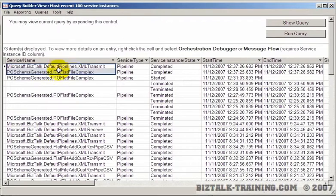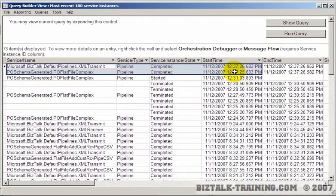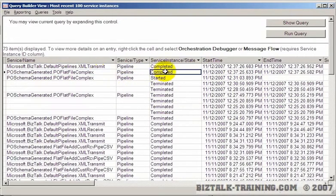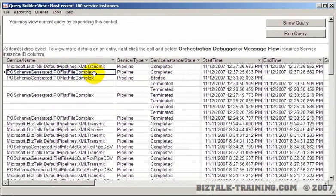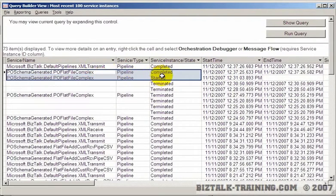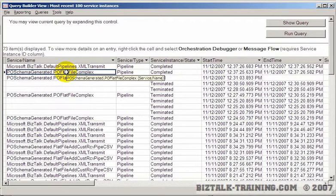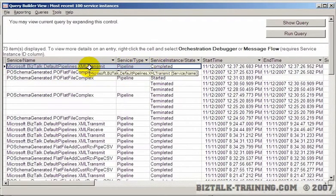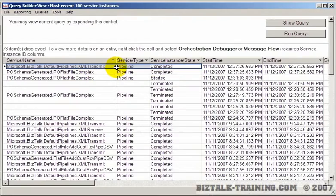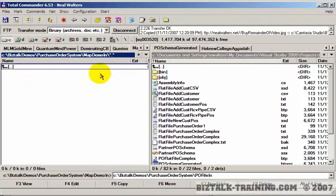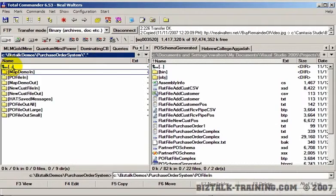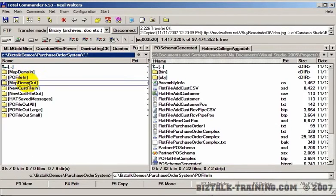We'll go back to HAT and do a run query. And now it worked. So we see here, at 1237, completed, we received a file of the complex format. We can tell that because of the pipeline. And then it transmitted it somewhere.